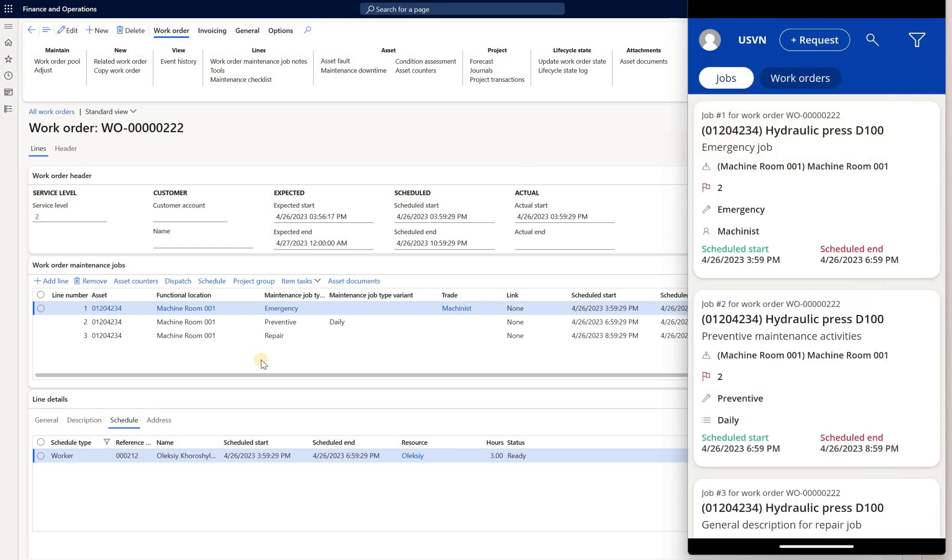When we open the mobile application we will be taken to this screen. First I'll start with a demonstration on how to create a new maintenance request.